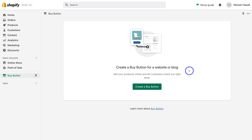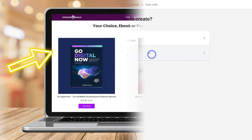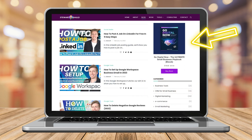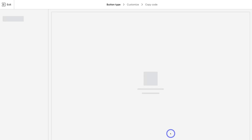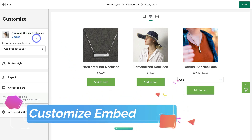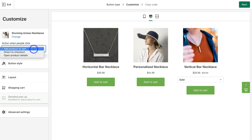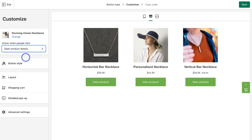That's going to display the embedded product at the top and then a button below it to encourage people to buy. Go ahead and click on Create a Buy Button. Here we have the option to embed a product or embed a collection. For this tutorial, I'm first going to create a collection buy button. Navigate down and click on Collection Buy Button, then choose a collection you've created inside Shopify and select Next. Navigate over to Customize and select Open Product Details for the action when people click — though you can also choose to send people directly to checkout or add to cart.